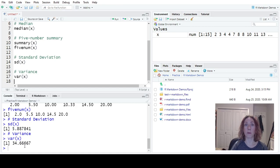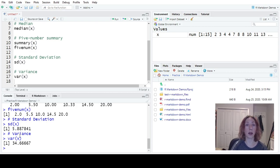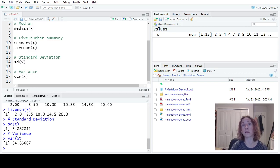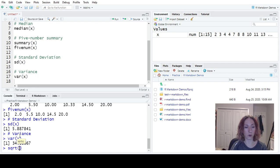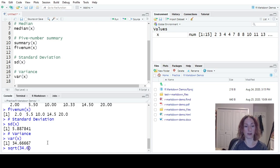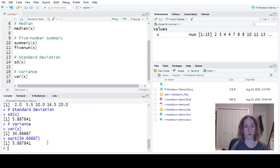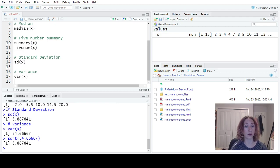Now to make a point, our standard deviation should be the square root of the variance. So here in the console, we could also get it to run lines of code that we don't necessarily want to save. So I could use the square root command on the number 34.66667. And what am I going to get? I'm going to get that standard deviation back just as a check for myself that things are working.